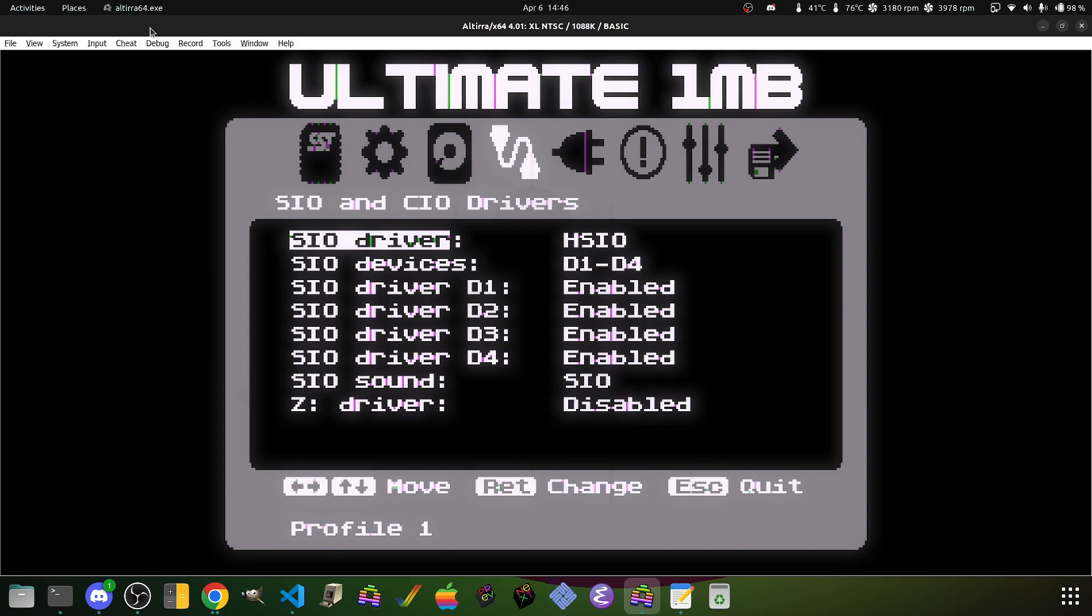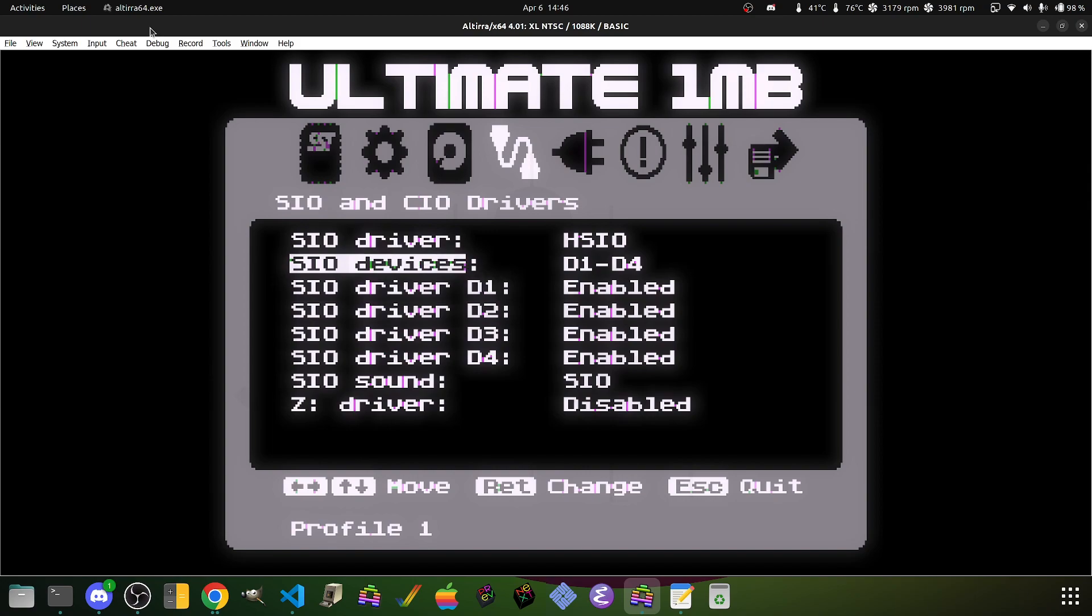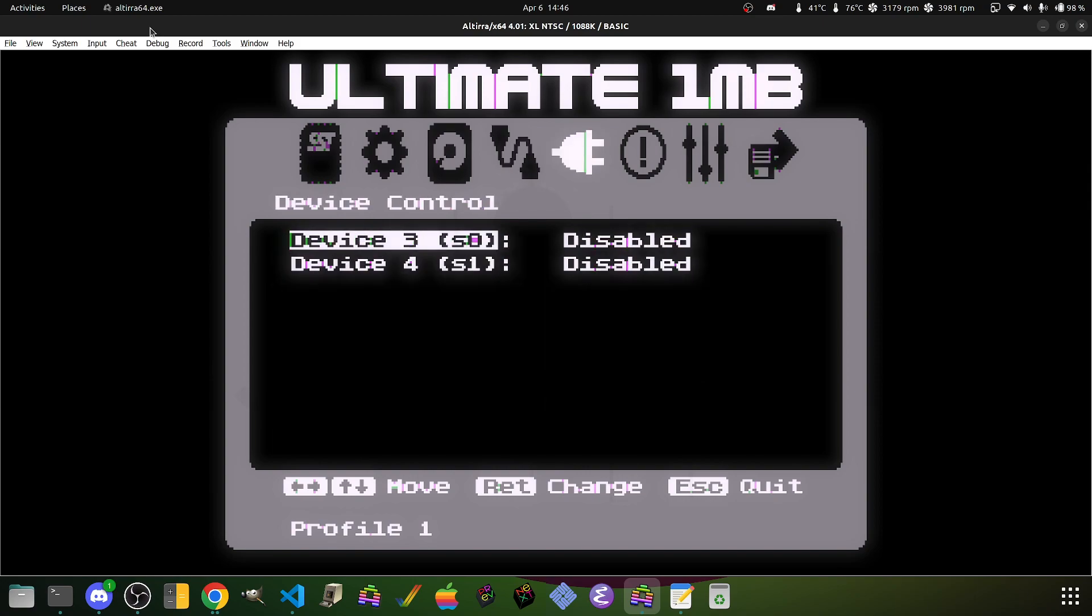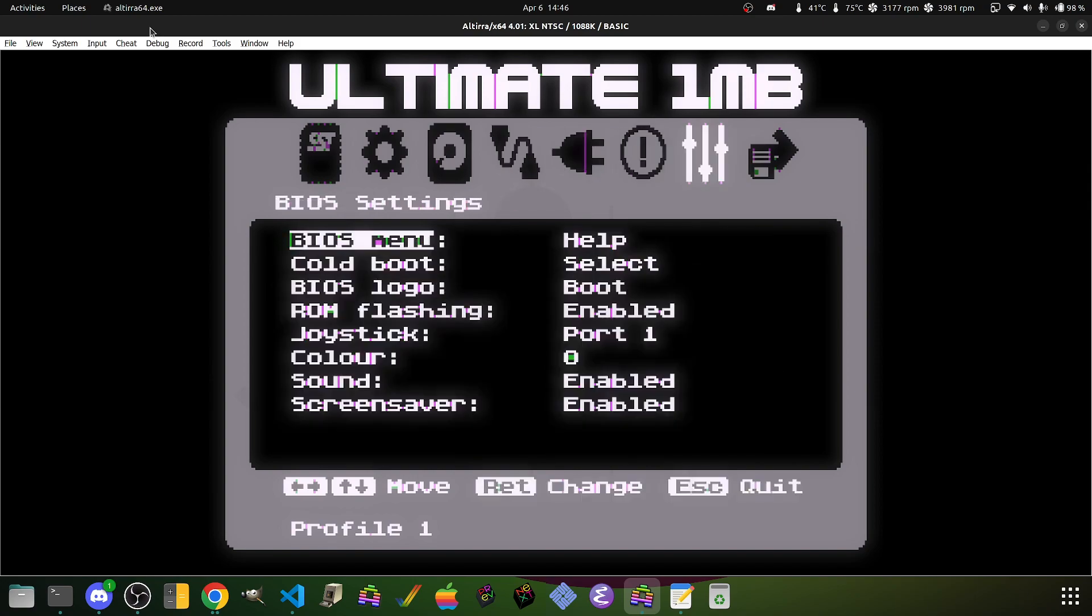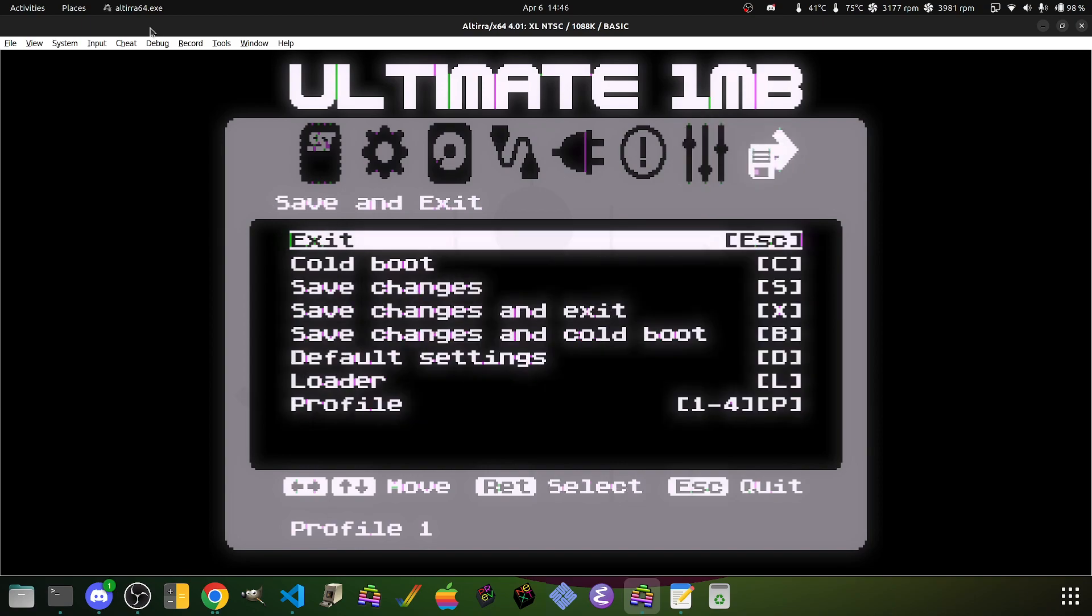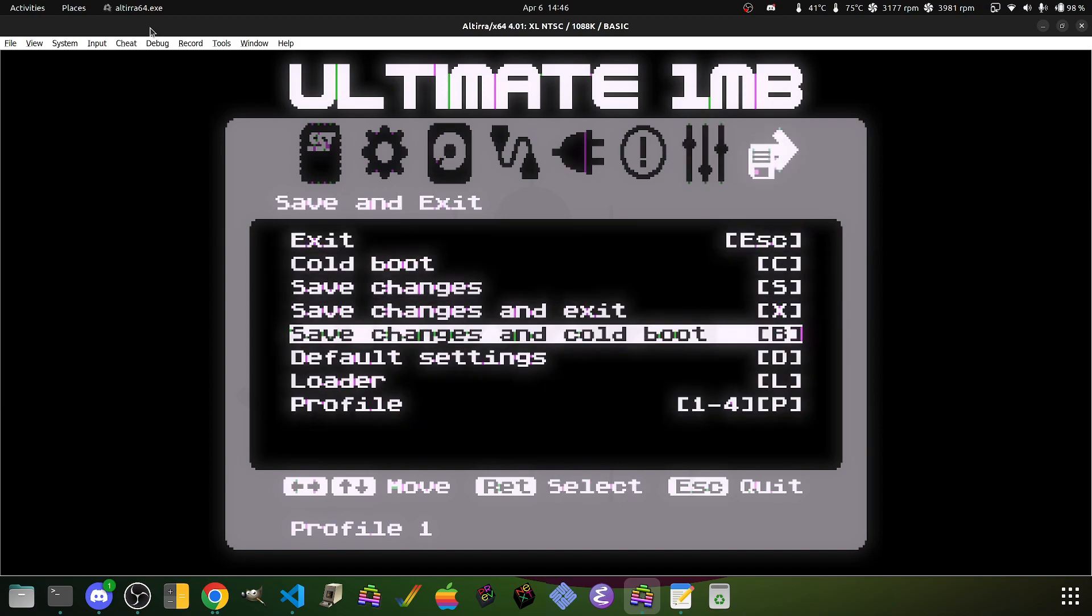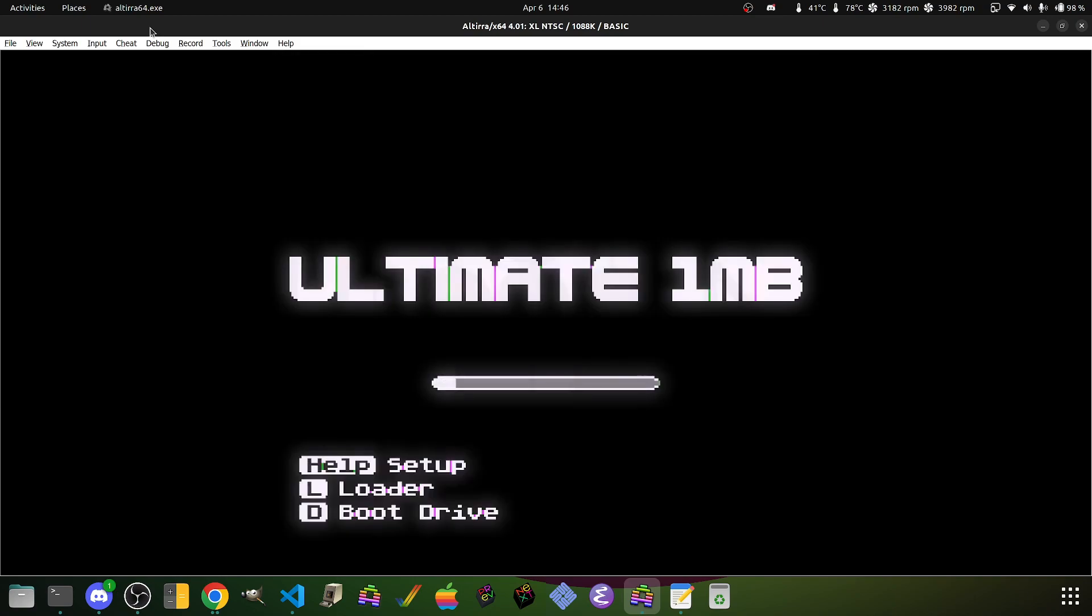We can then turn on high-speed I/O while we're at it and just enable it for our disk drives. BIOS menu. Okay. Great. Save changes, cold boot.